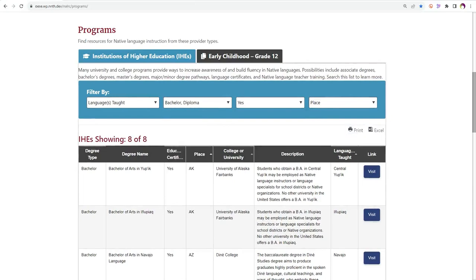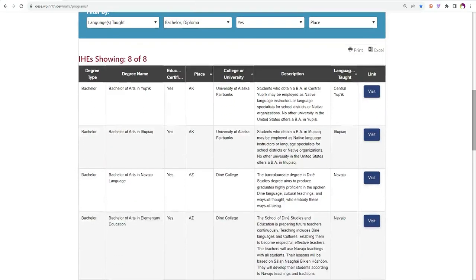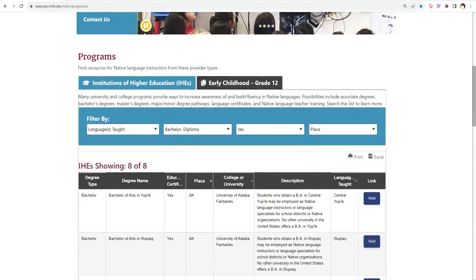As you scroll down, you will see that there is information on degree type, degree name, educator certification, place, college or university, description, and languages taught.